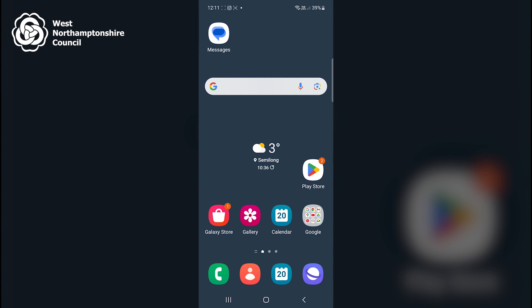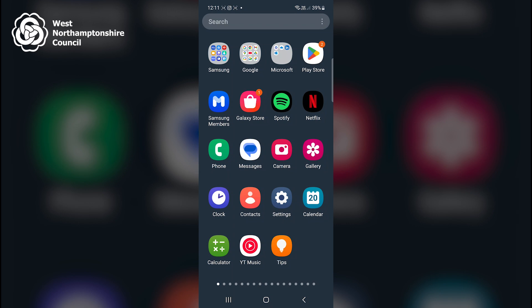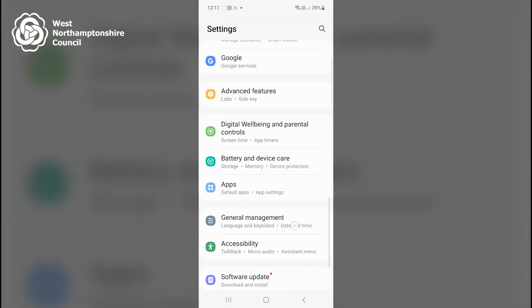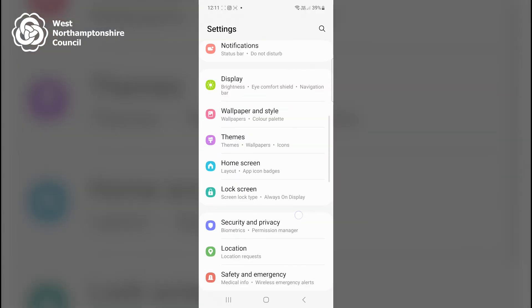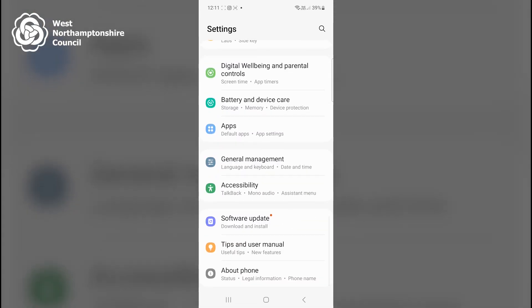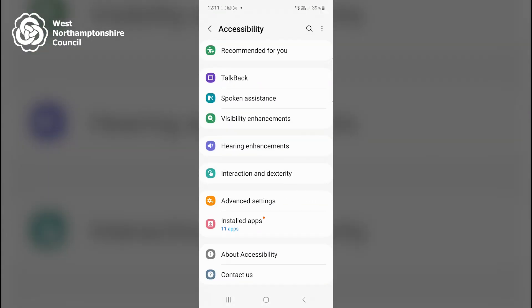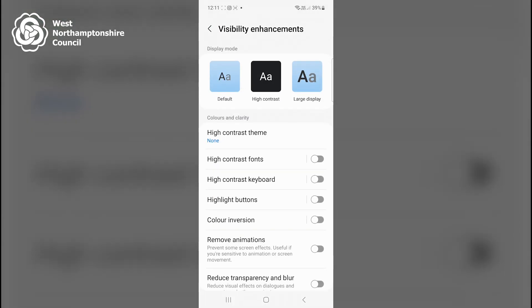To locate these visibility enhancements, I've begun on my home screen. I then swipe up once to locate my application screen. I then locate the Settings app, which is a white cog on a grey background, and click on that once. I then scroll down until I find Accessibility and click on that once, then click on Visibility Enhancements. This opens a list of all the settings I can alter to make my screen easier to see.